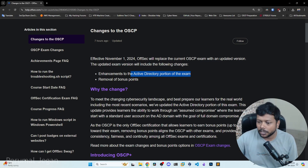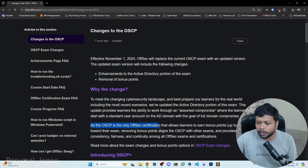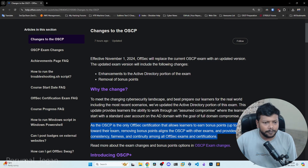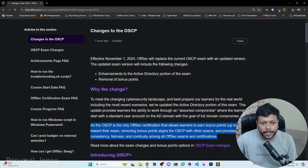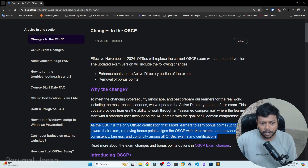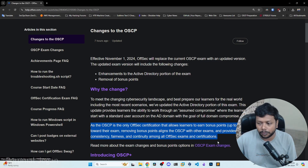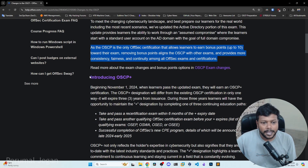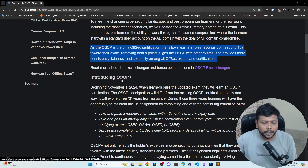This is about the bonus point removal. You will be getting some bonus points up to 10 points, and those points will be removed — they will not be given anymore from November 1, 2024. That's the major change. They are also introducing OACP plus, renaming the certification to OACP plus from November 1.